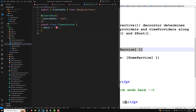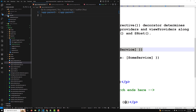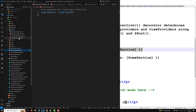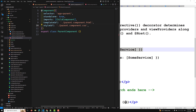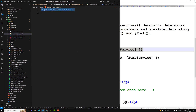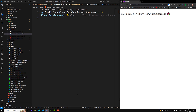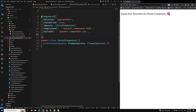Now let's go to app.component.html, where I'll add only the parent component. In parent.component.ts, I'm removing the providers array and injecting FlowerService via the constructor as a public property. In parent.component.html, I'll display the emoji from flowerService. There are no providers or viewProviders mentioned in this component.